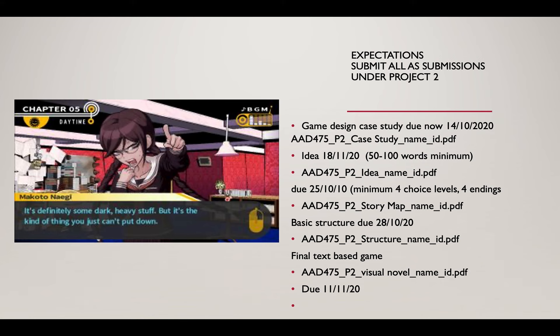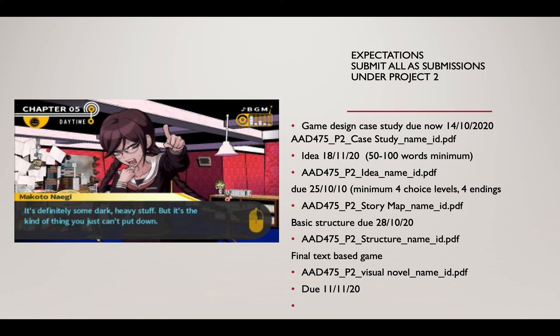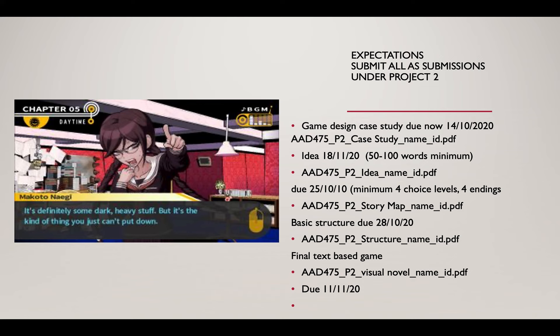Here's my expectations, this will be up on Blackboard this afternoon. Submit all submissions under project two, they will be encompassed under the rubric. Game design case study is due now. Your idea is due on Wednesday, 50 to 100 words minimum, just tell me what you're doing. AAD 475 P2 idea name PDF. Your story map, your site map, minimum four choice levels, four endings. The basic structure is due on the 28th of October.